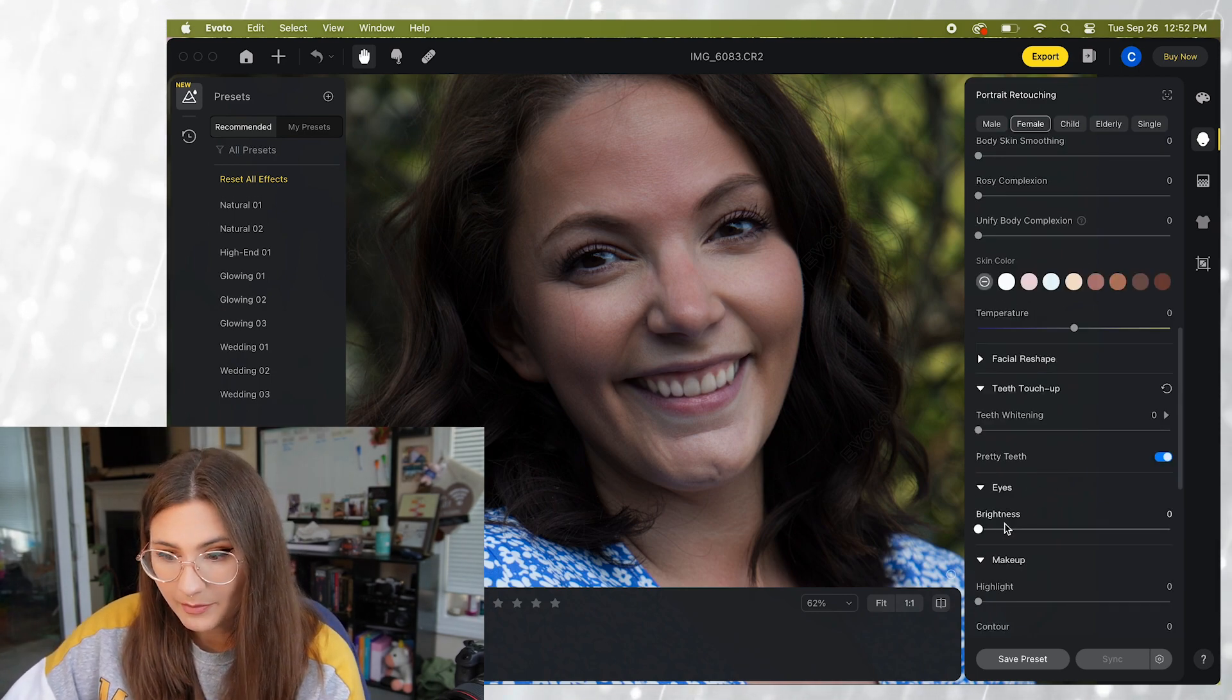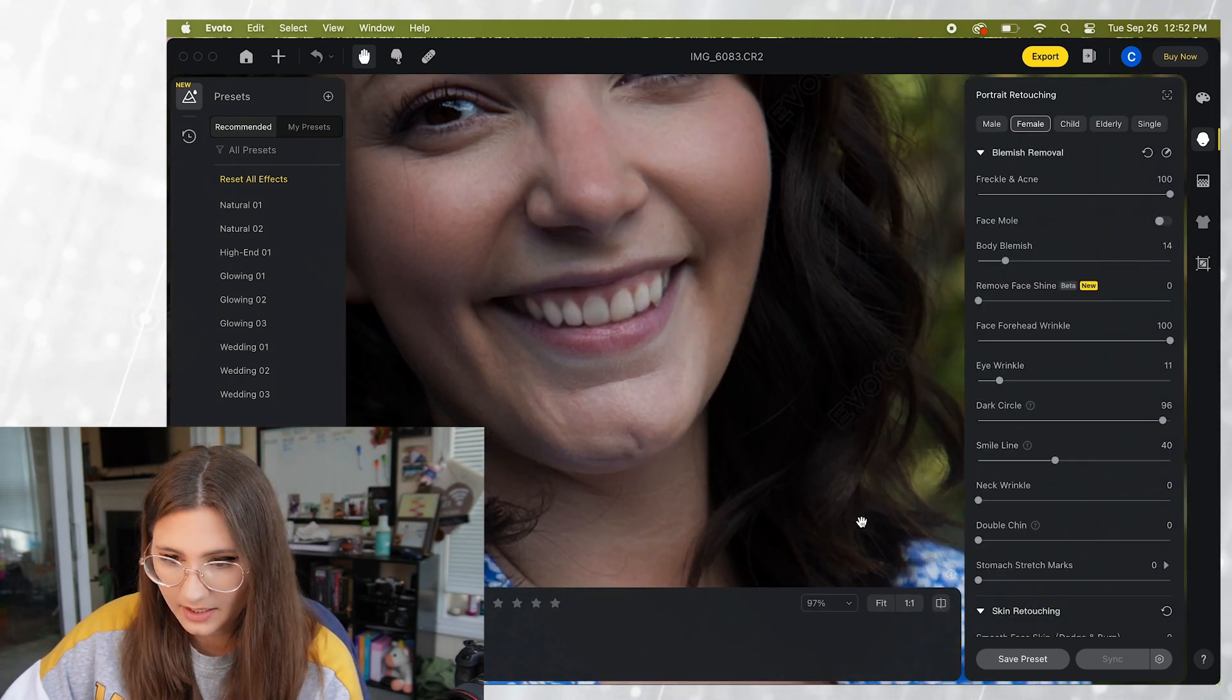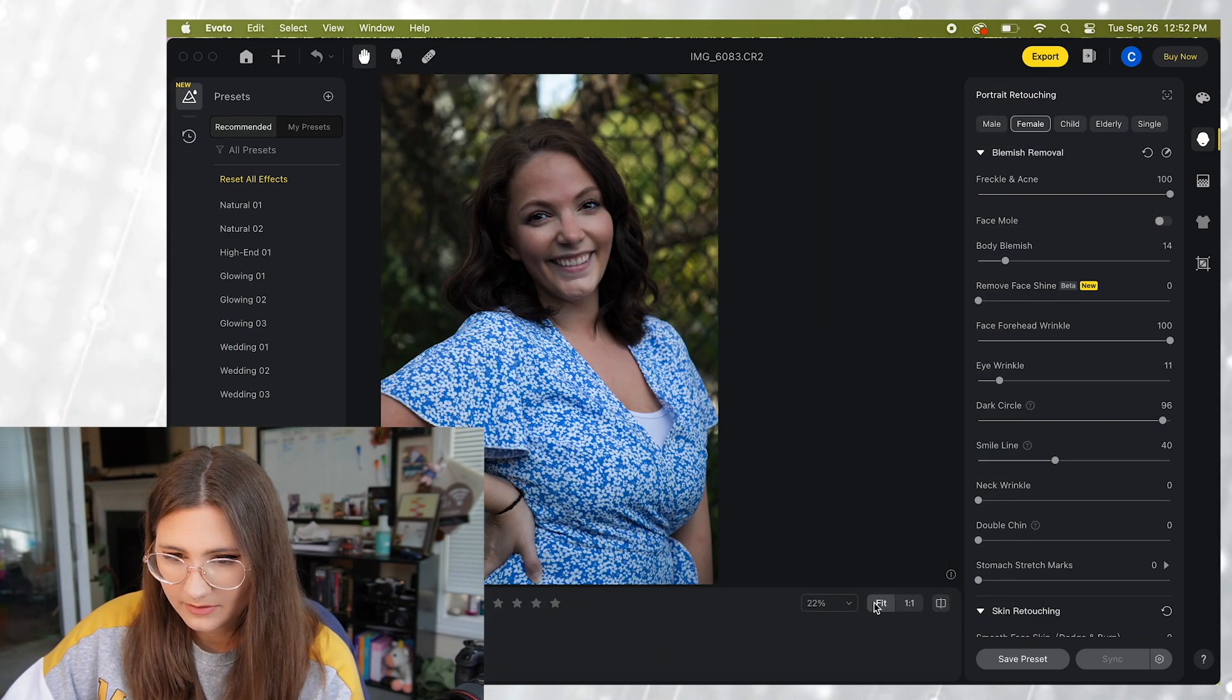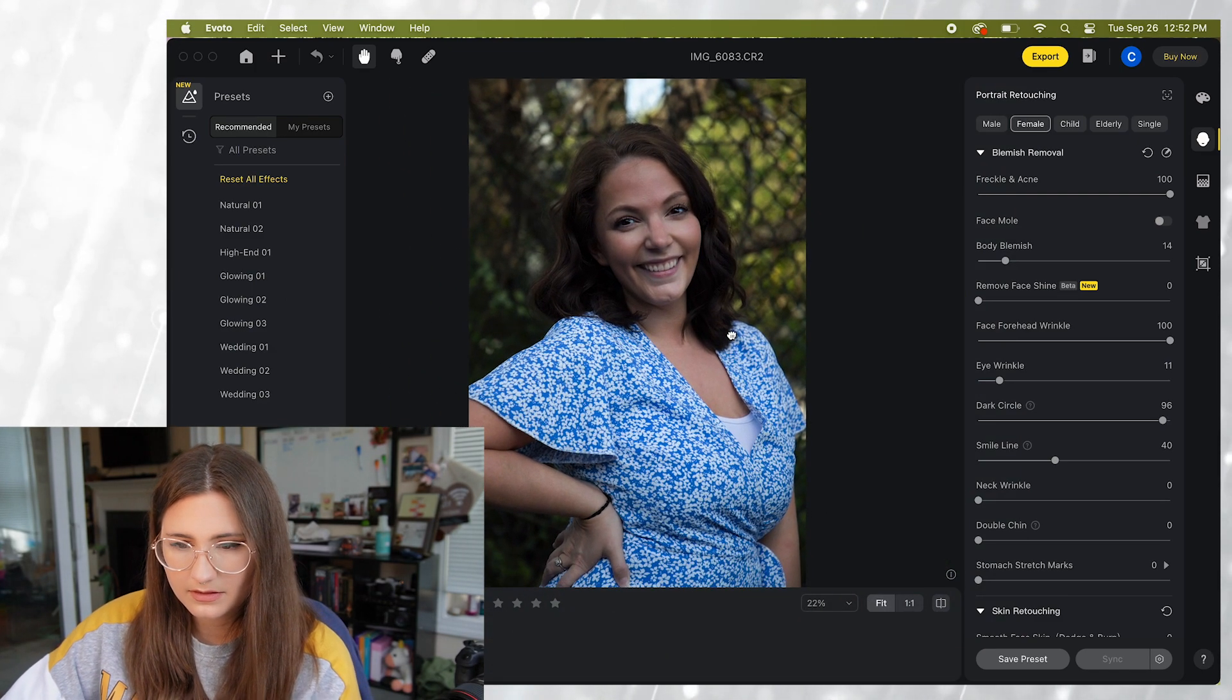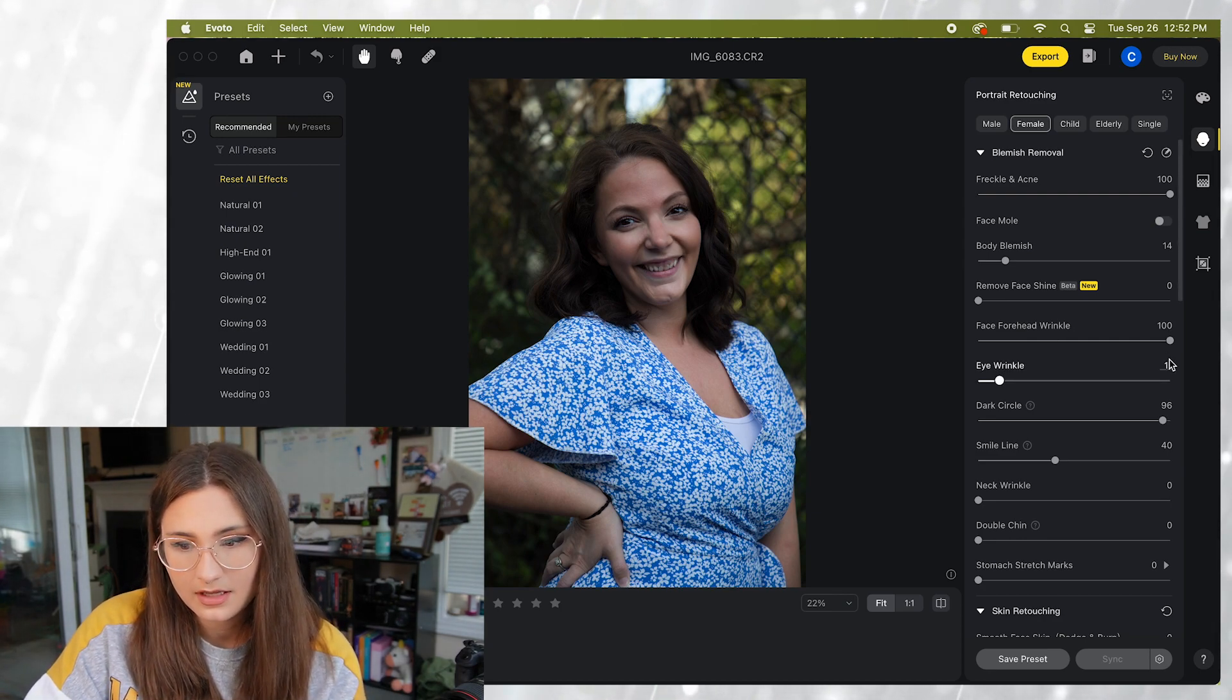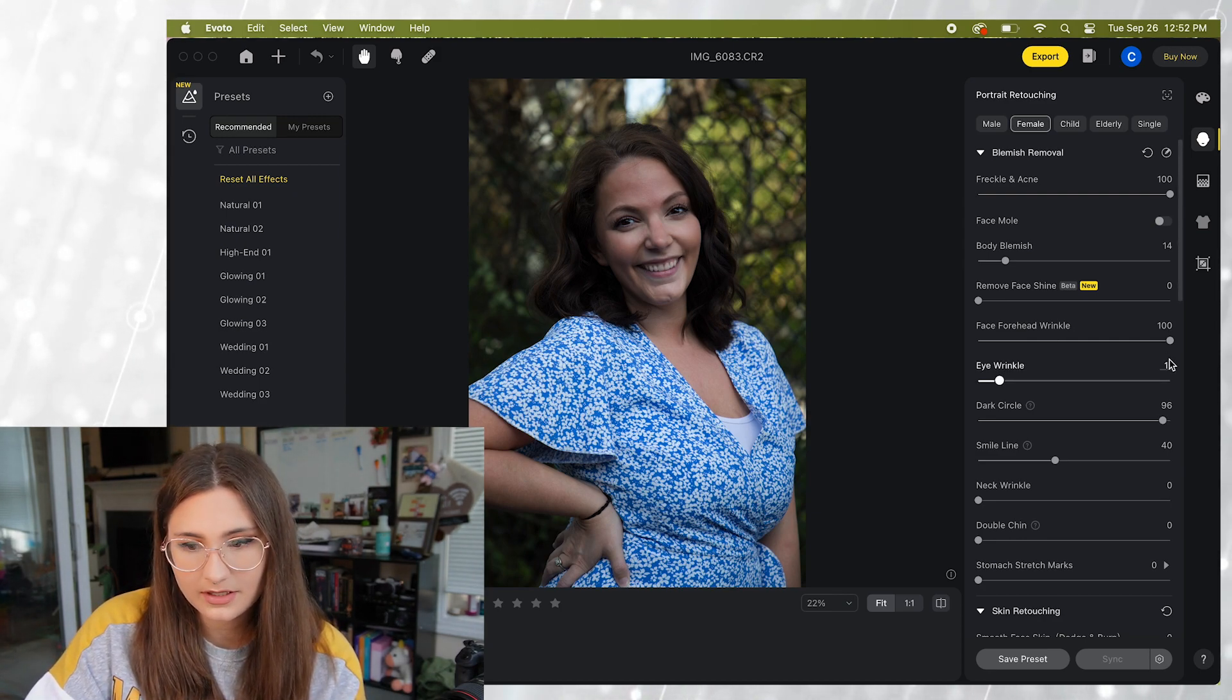All right and let's go to the eye brightness. We're gonna turn that up. Let's go ahead and zoom out to the fit. All right now let's take a look at before and after. Before, after.